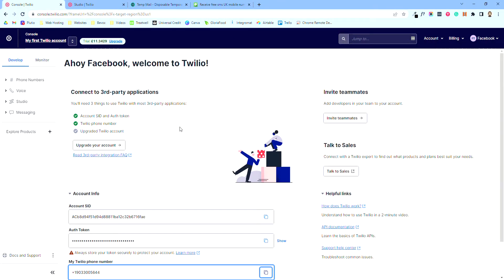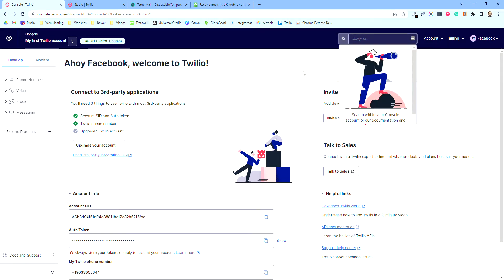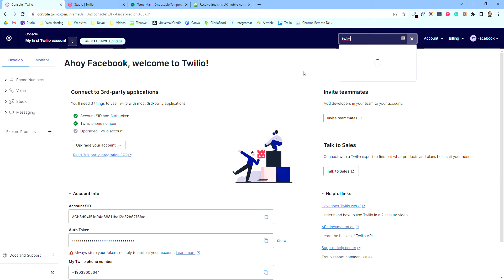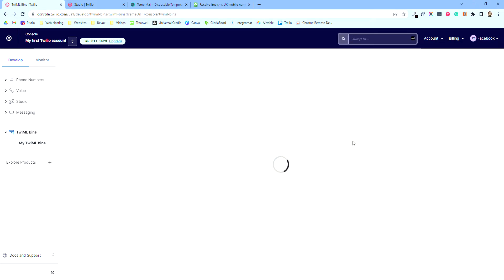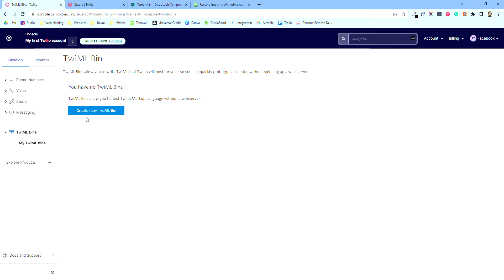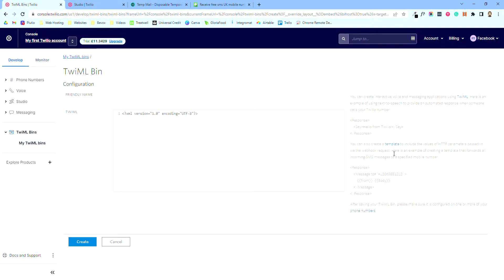It's going to look a little bit code-heavy, a bit scary, but it really isn't. I'll show you how to do it — it's just copy and paste. I'm going to type in TwiML up here and we're looking for the TwiML Bins. These are small little bits of code we can call upon later in the Studio. So we're going to create a new TwiML Bin and call this one 'whisper'.